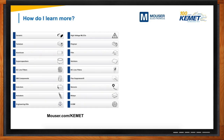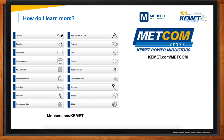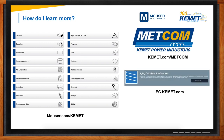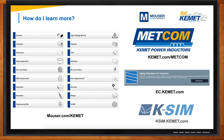You can go over to mouser.com/Kemet and check out our new landing page for all the information related to these products. If you're interested in METCOM, please go to Kemet.com/METCOM. If you want to check out our aging calculator, you can find that under ec.Kemet.com. And K-SIM can be found under ksim.Kemet.com.